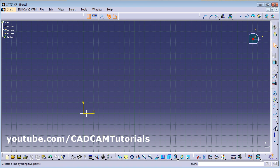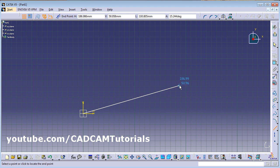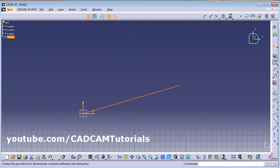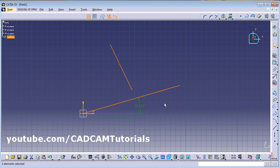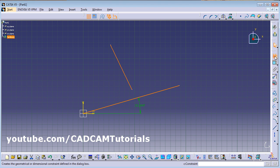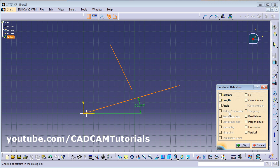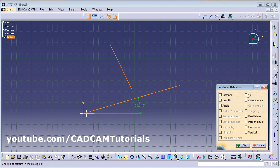Suppose you have two lines. Draw the first line at some angle from horizontal, then draw a second line. To select multiple objects, press and hold Control and click on each object. Then click on Constraint Defined in Dialog Box. From there you can give parameters: distance, length, angle, or make lines perpendicular or parallel.